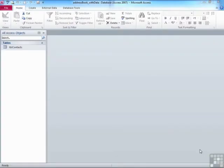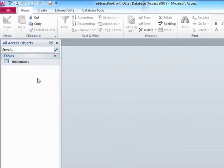We've seen how to add new records to our table and how to delete records from our table. There will be occasions when you don't actually want to get rid of anybody or add anybody new — you actually want to edit the records that are there. Perhaps you'd like to change somebody's surname because they got married, or change their telephone number because they've got a new landline or a new cell. We'll be making use of our address book with data and our TBL contacts table.